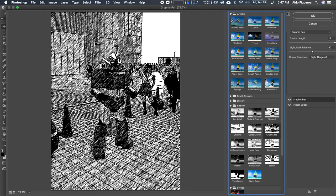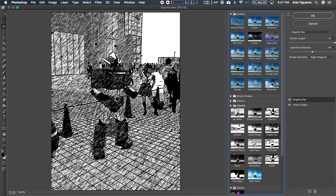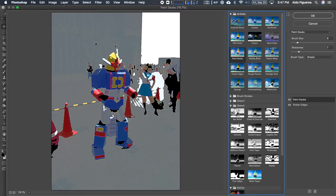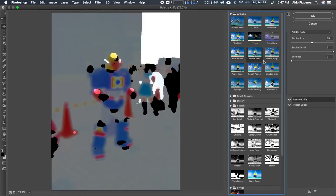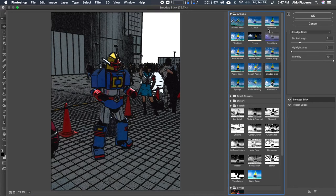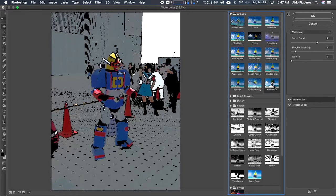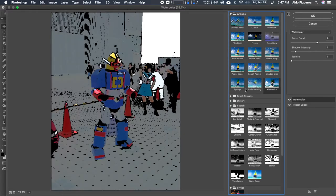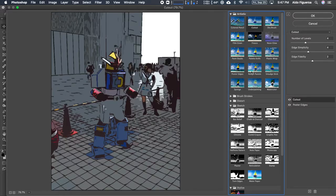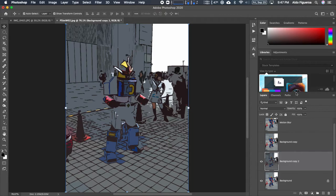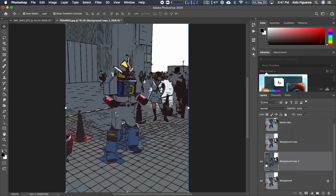Now I'm going to go ahead and apply the graphic pen. I want to use the paint dabs, plastic wrap, palette knife. I don't remember the one that I have. Watercolor, cutout. OK, I like the cutout. I like this. I'm going to go ahead and tell it OK because I want to come back to this one. This effect has been applied onto this layer. Great.